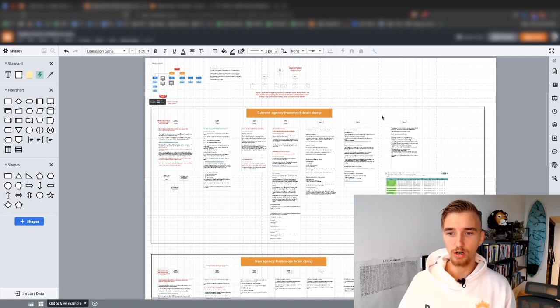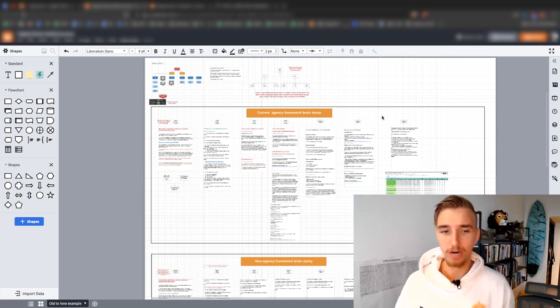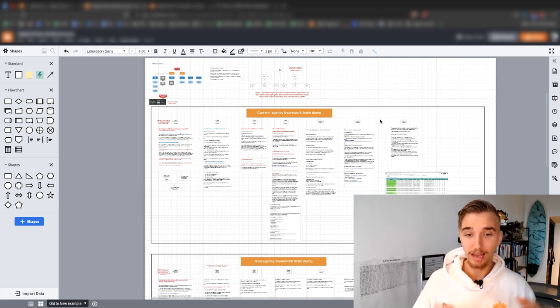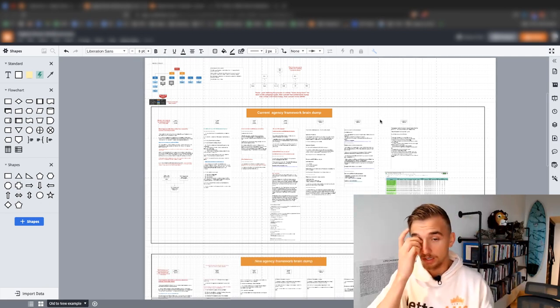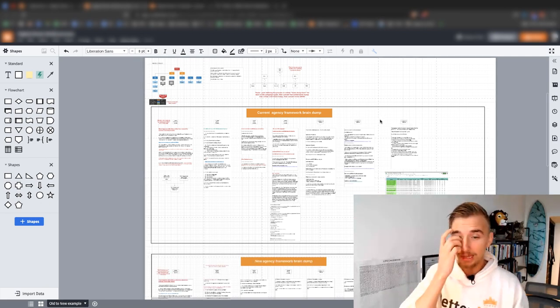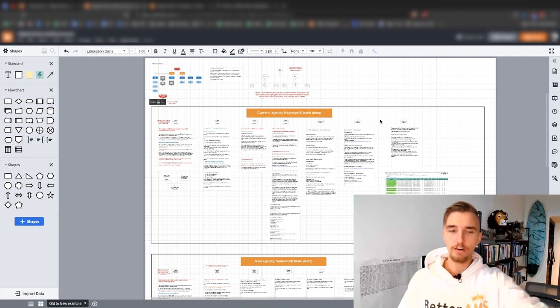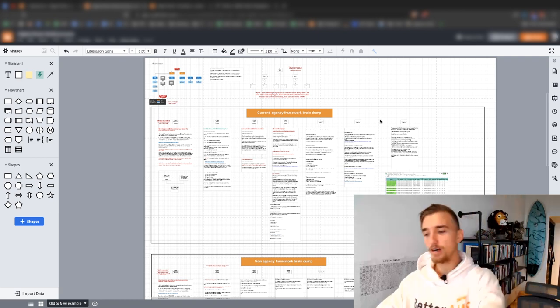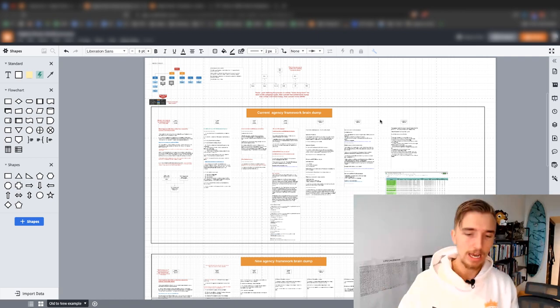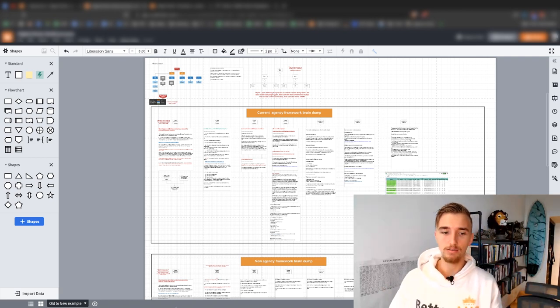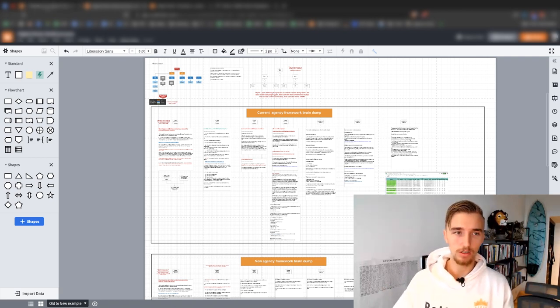Very simple, but very difficult to achieve this level of simplicity. It starts off by brain dumping all the chaos that's going on in your mind, and then refining it repeatedly. The end result is this simplicity.